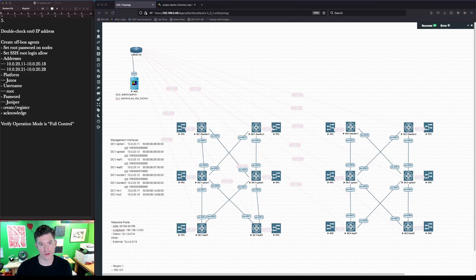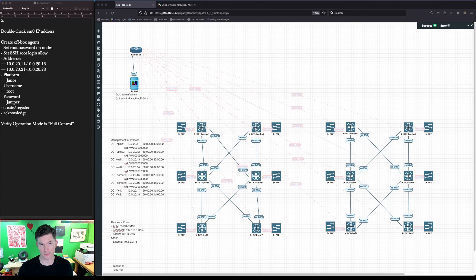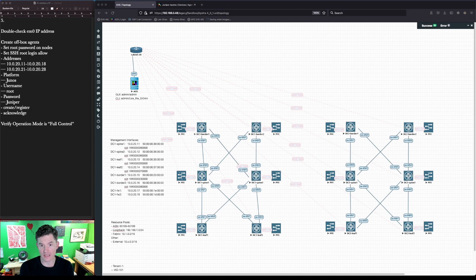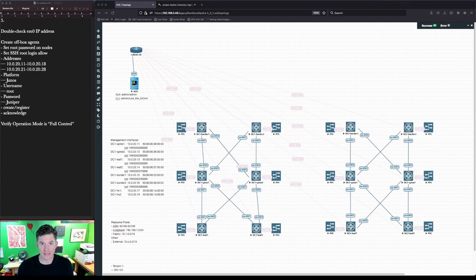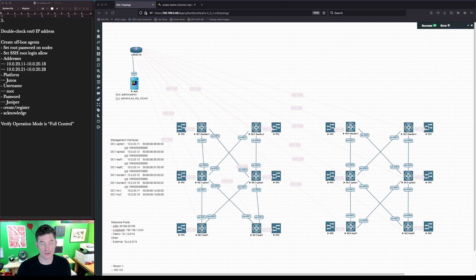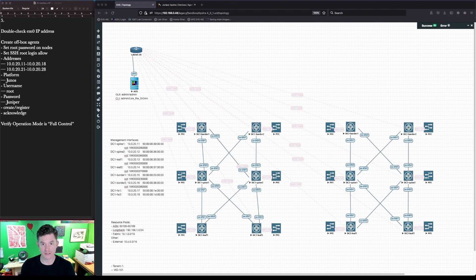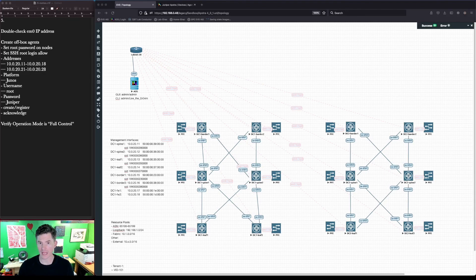They are going to require a root authentication password. The first thing we're going to do is set that password and then set the permission that will allow remote root login using SSH. This will allow the Apstra server to connect to the device and then configure what we would call an off-box agent. An Apstra agent is the intermediary between the operating system of the network device and Apstra. It's bi-directional communication, and for some platforms that Apstra supports, the agent is installed on-box, and for others, it's installed off-box. For Junos, it is currently installed off-box. We're going to get into that right now.